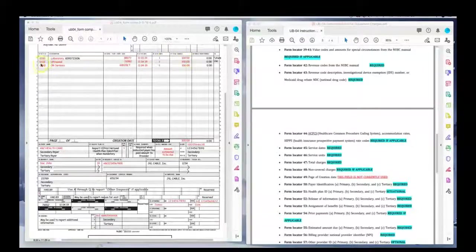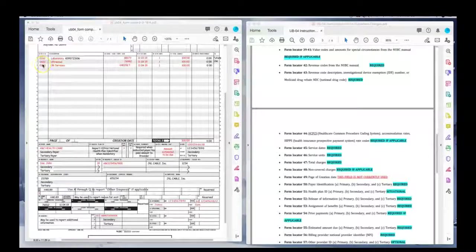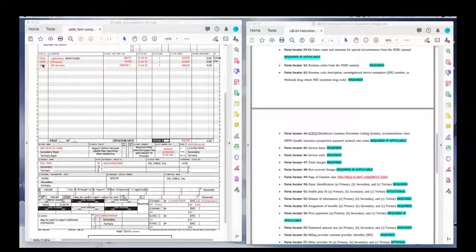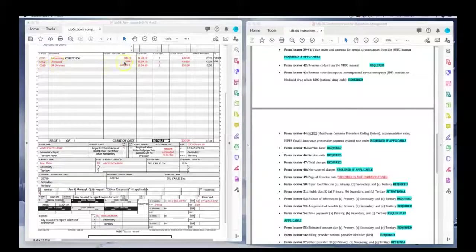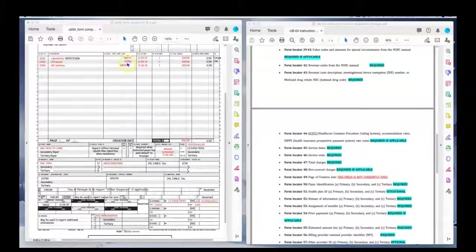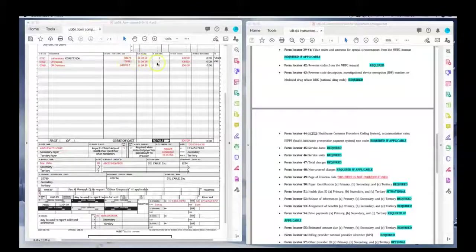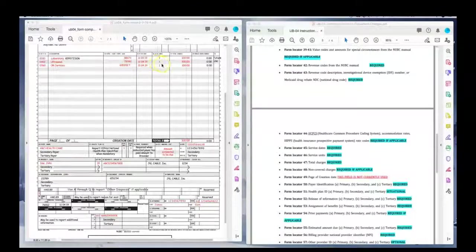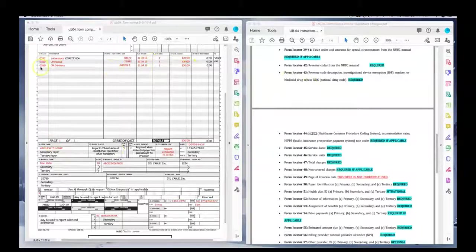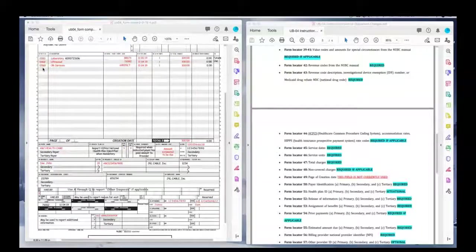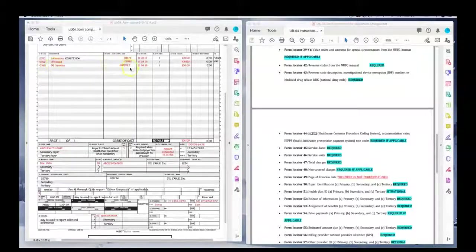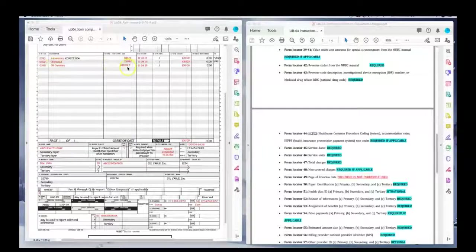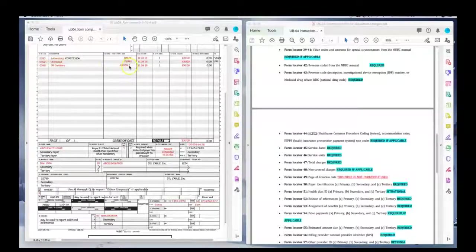Then we have a second line item, 0402 for the ultrasound. There's that HCPCS or CPT code that goes with it. The date of service was November 4th. One unit and the charge was $100. Then I have my third line, revenue code 360. OR is for operating room services. I have the procedure code. And then I have the LT there.